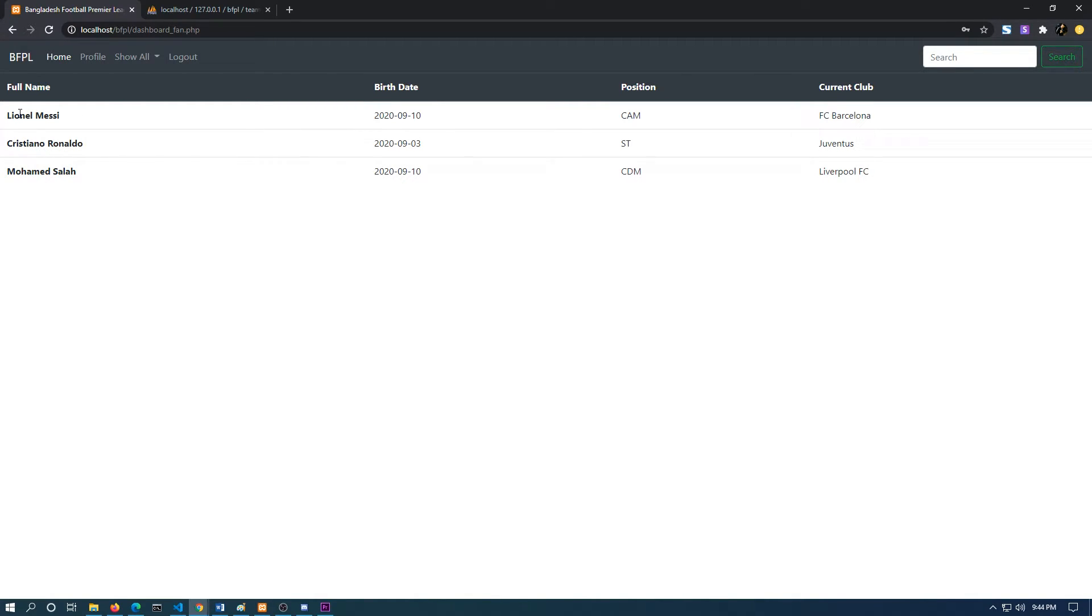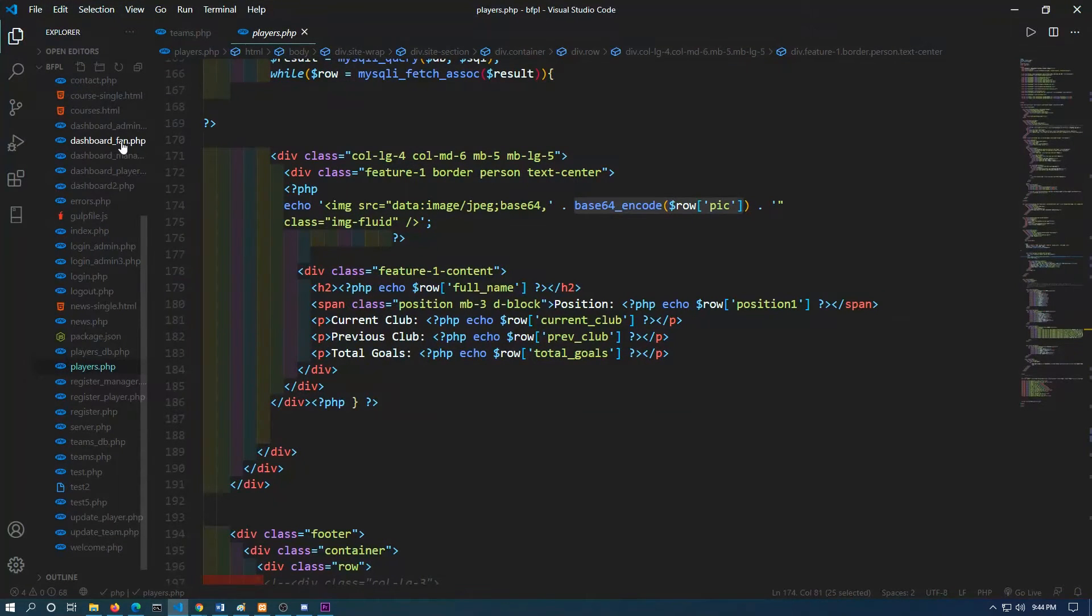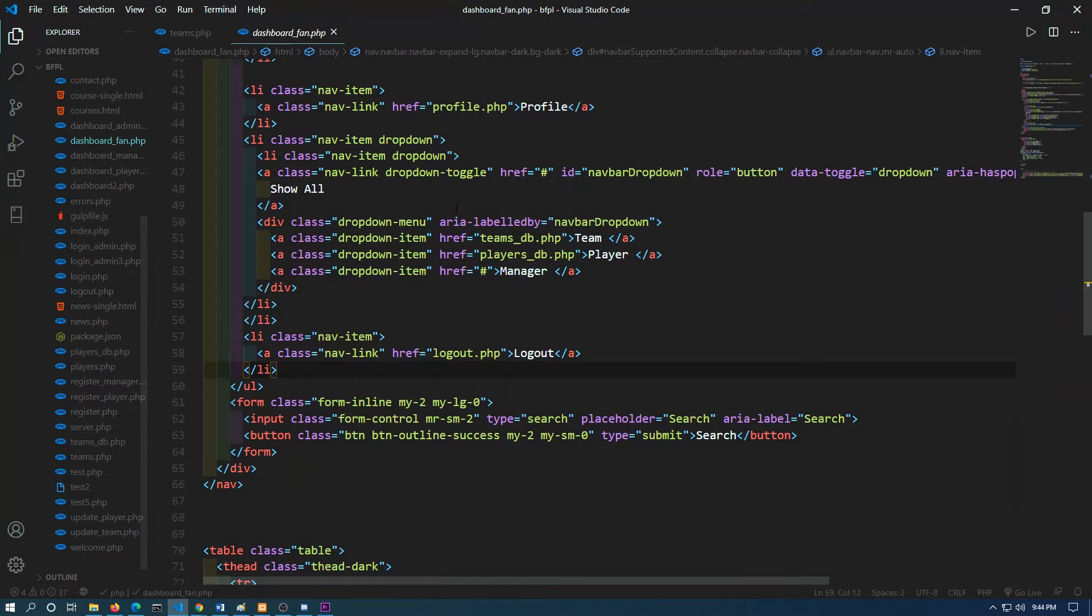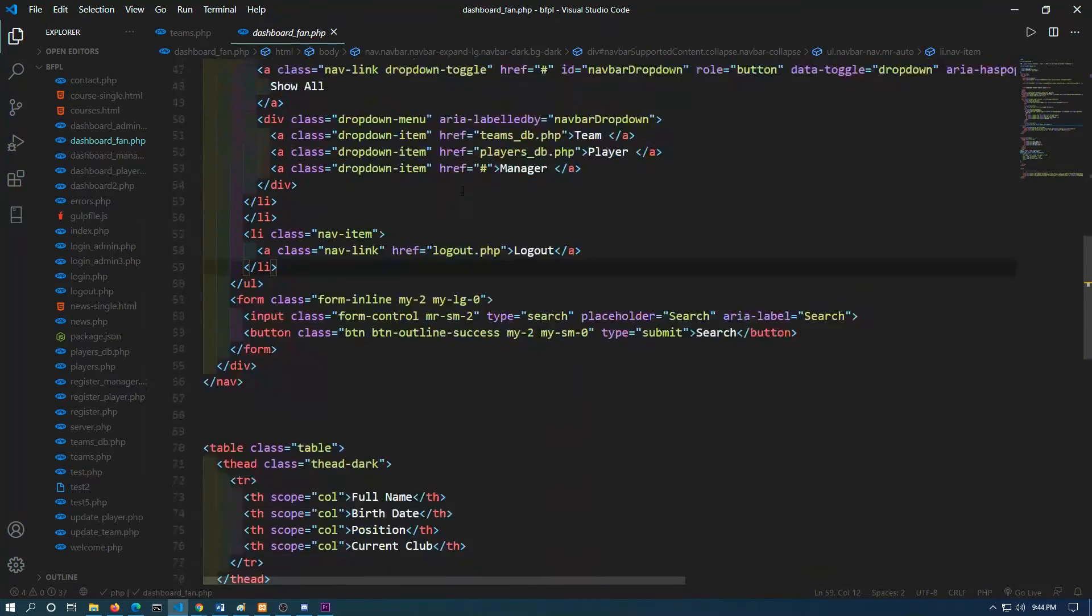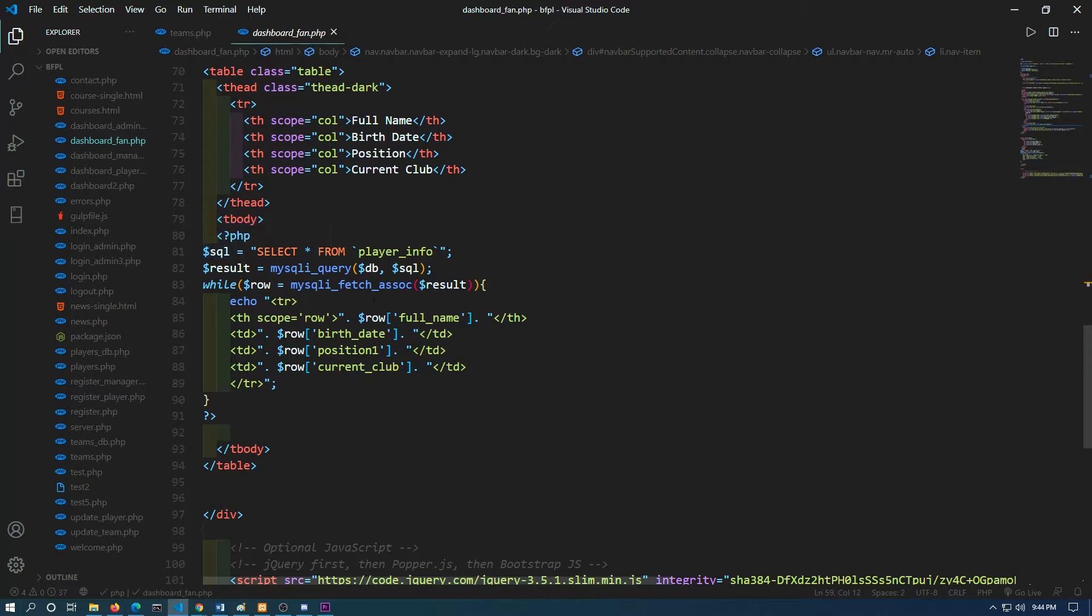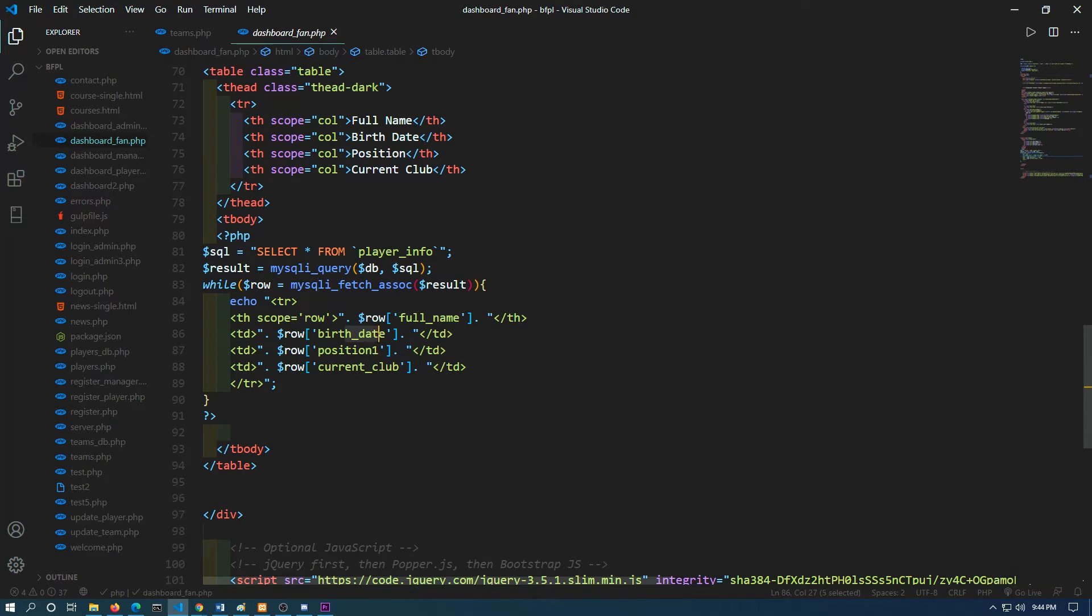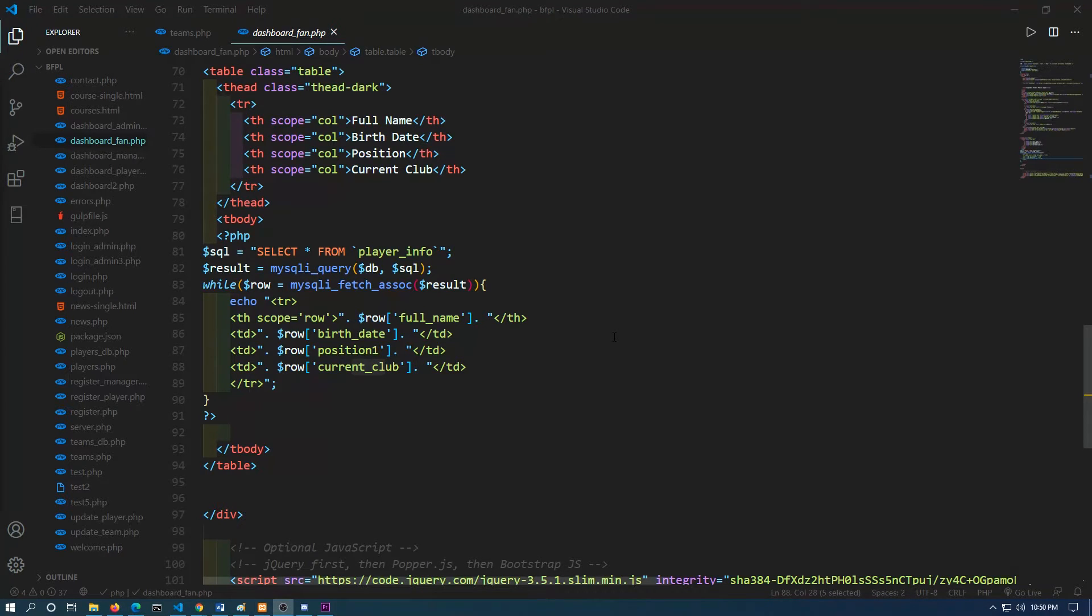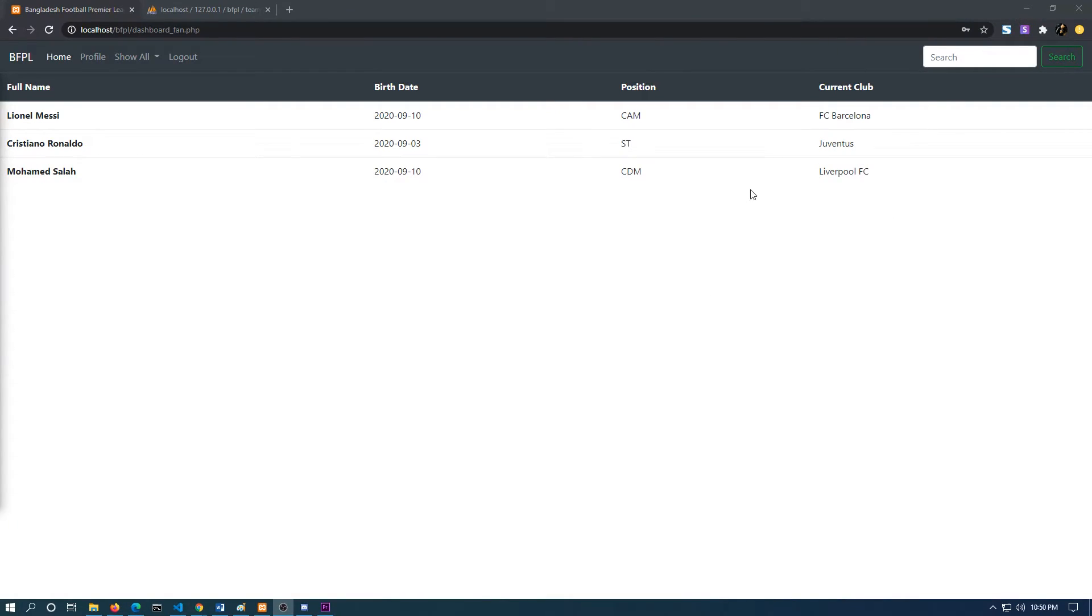The fan will be watching the stats of the players and the teams. As you can see, the information is fetched from the database. If I go to this, the name, birthday, position one, and current club have been shown in the table. We can show any sorts of details over here, like match details, player stats, manager stats, and team stats.